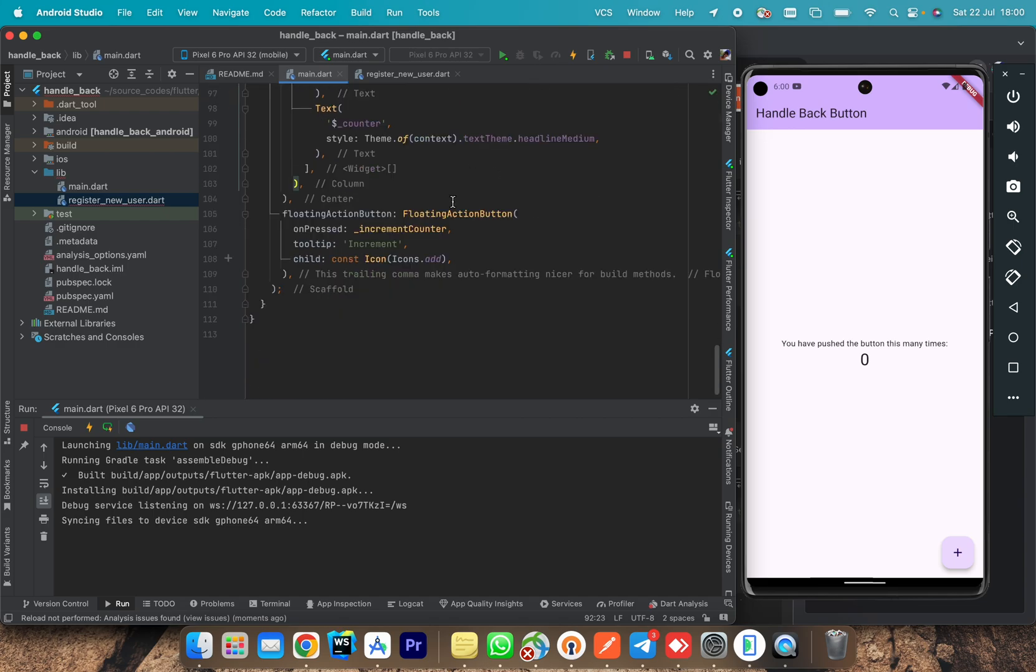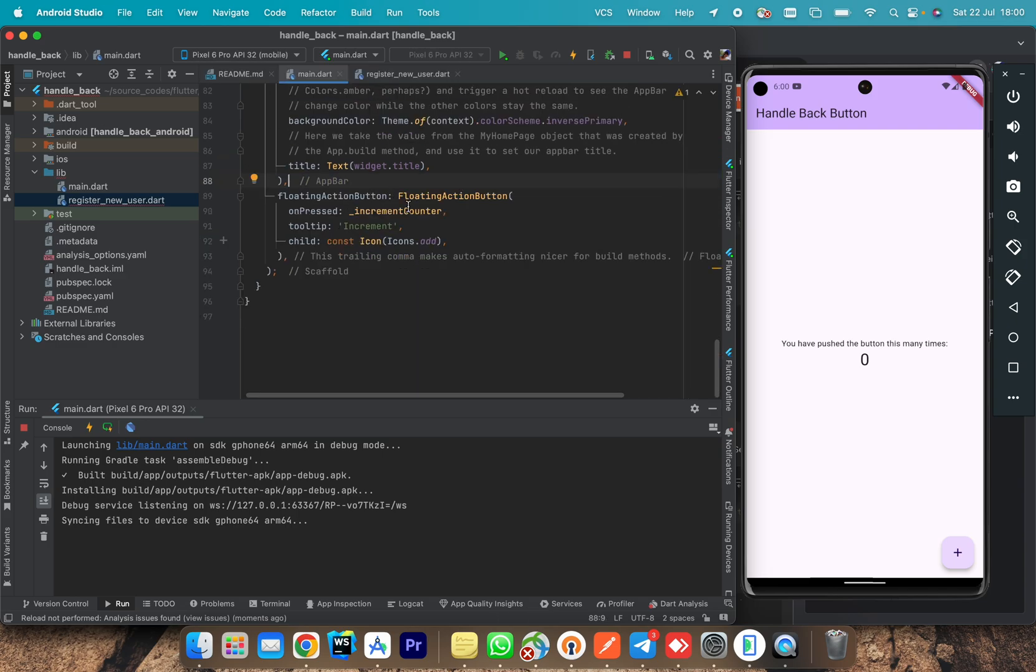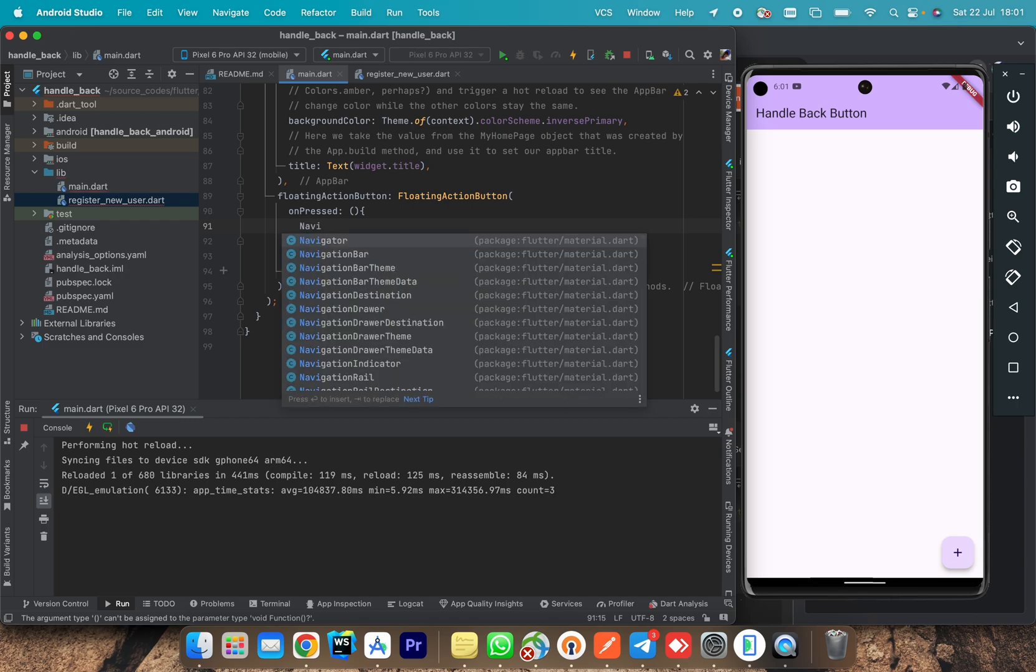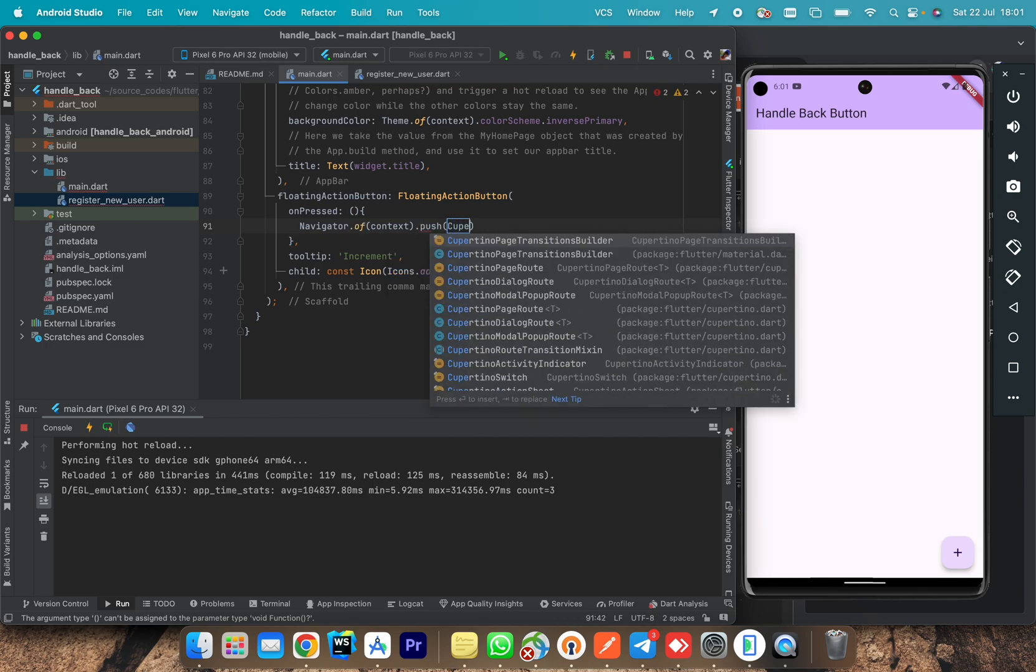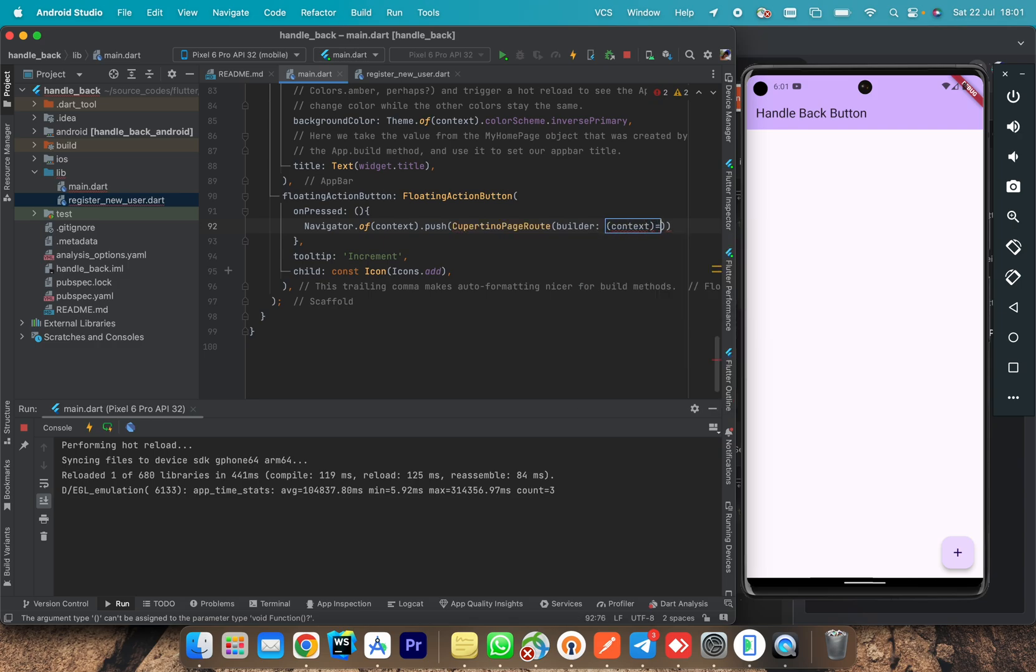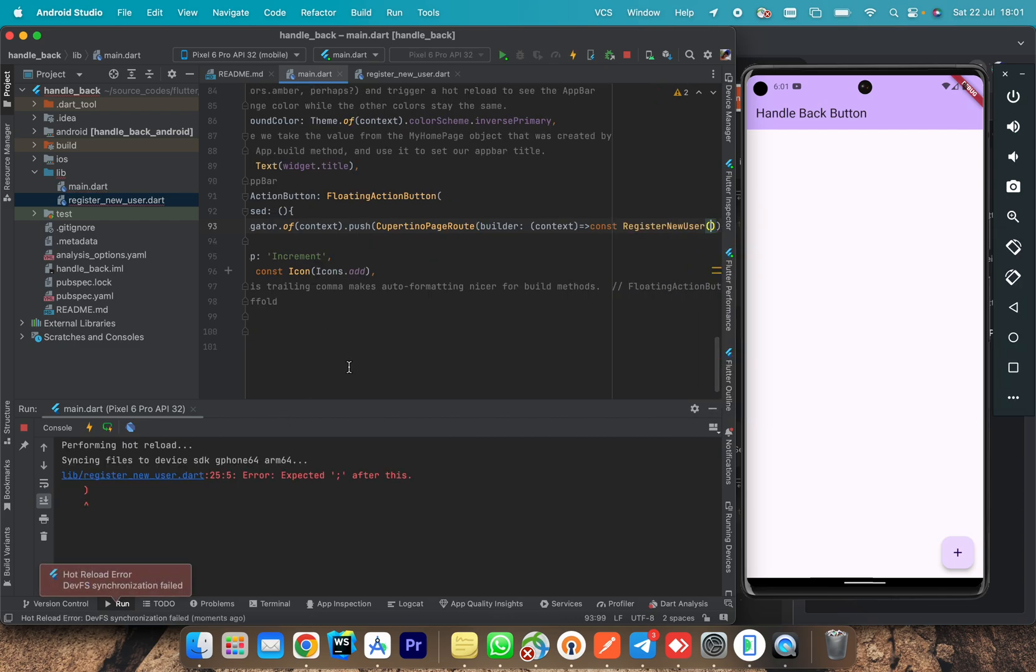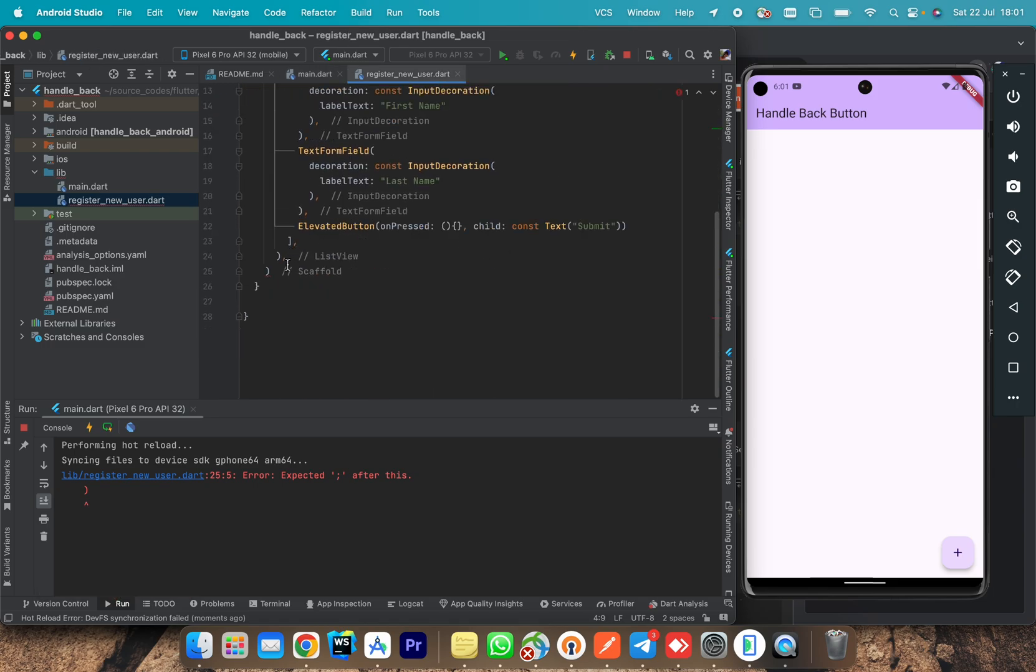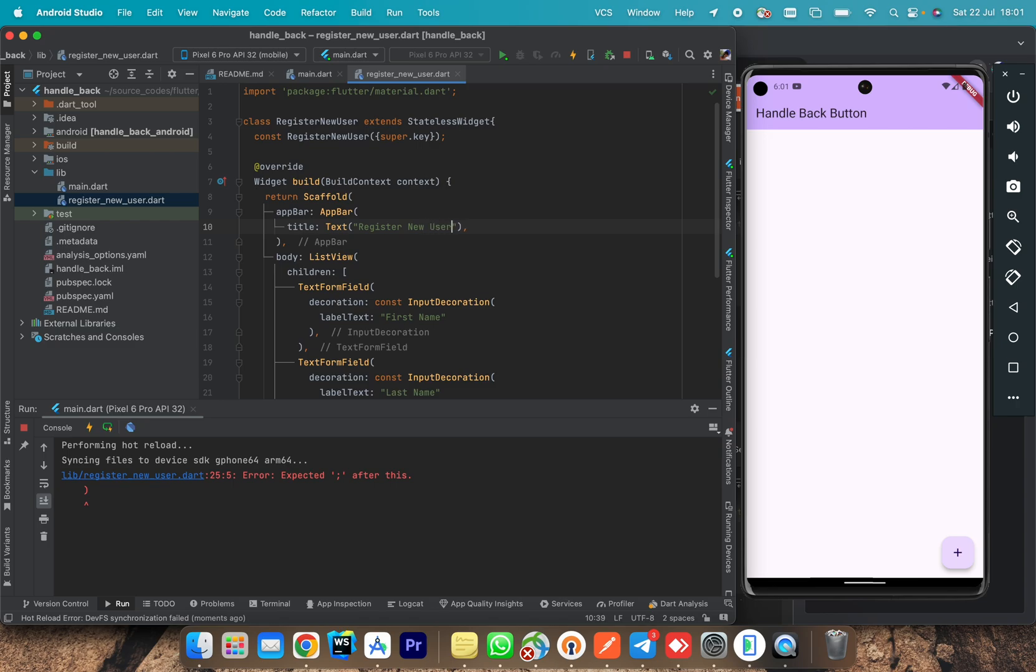We will go back to our home page. We can even remove those columns that are useless here. We remain with our floating action button. With this floating action button, we add our navigation to new screen. Navigator of context.push. Use CupertinoPageRoute. Here we take context, then you add our new screen, register.